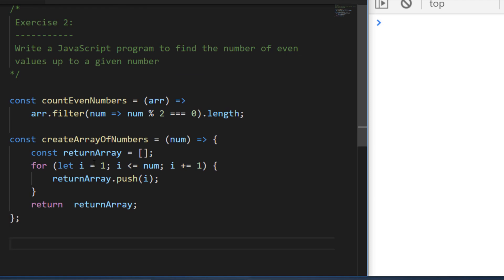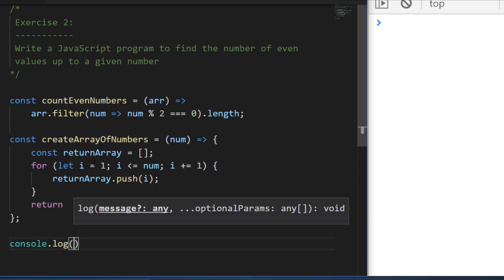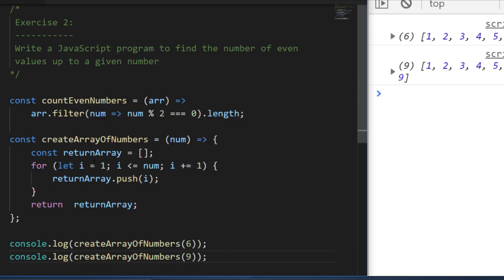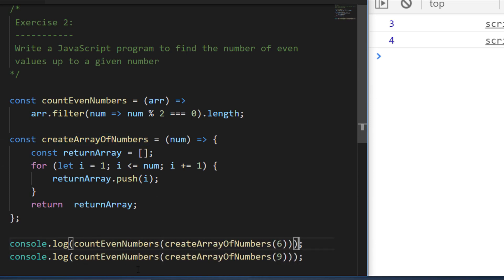We've now got a function that creates an array of numbers up to a particular value. Testing in the console: passing in six returns one through six, and nine returns one through nine. To complete exercise two we just combine the two functions — createArrayOfNumbers generates the array and passes it into countEvenNumbers, giving us results of three and four as expected.